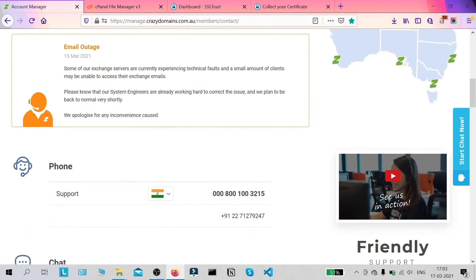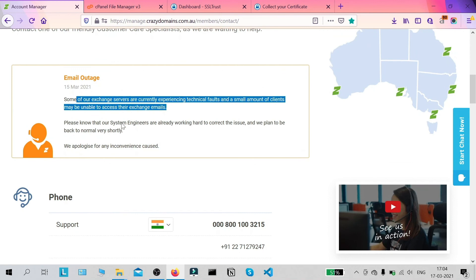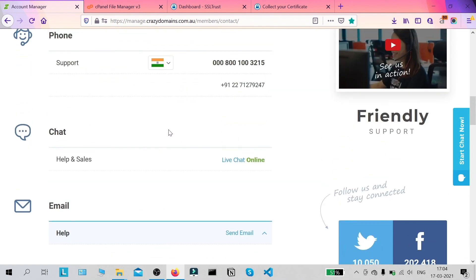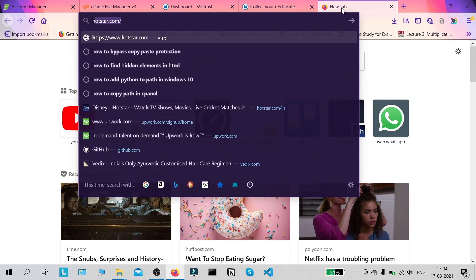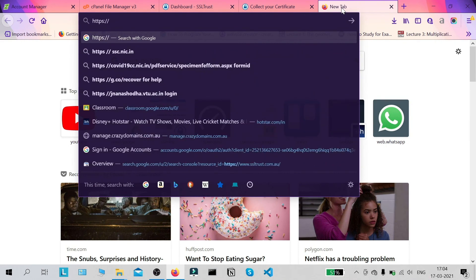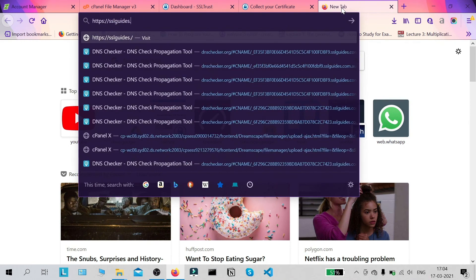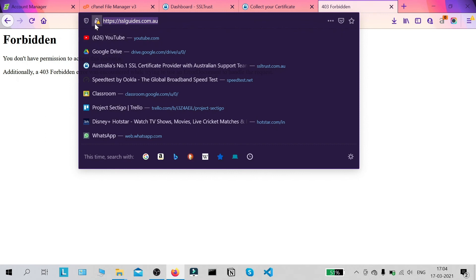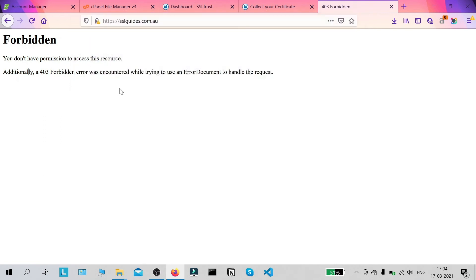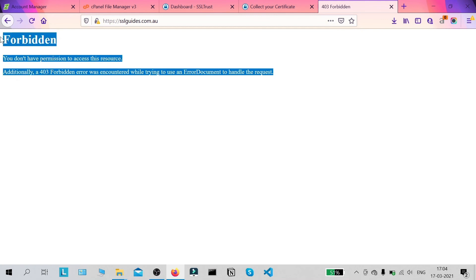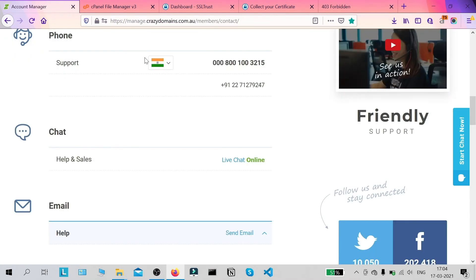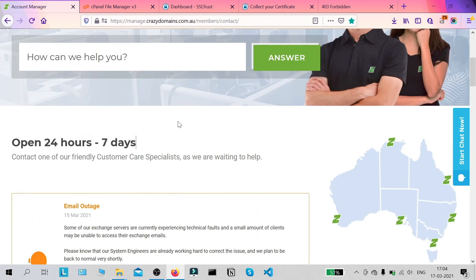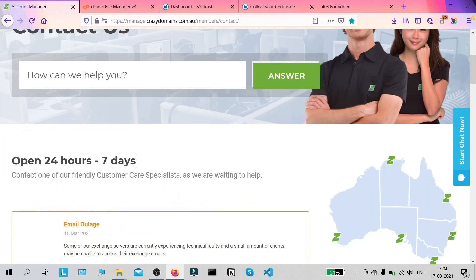We can see an email outage message, so let's hope they respond quickly so we can have our SSL certificate installed. Let's check our website now — type https://sslguides.com.au in your browser and you can see that the connection to the site is not secure yet and we're getting a 403 error. This should be resolved when the support team installs the SSL certificate on our website. I'll stop the video here and get back to you when the certificate is installed.